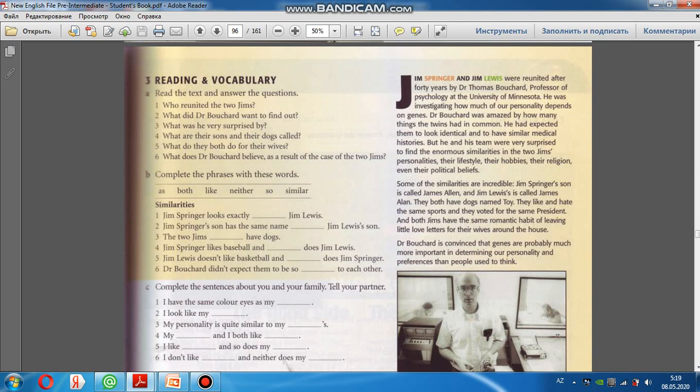Some of the similarities are incredible. James Springer's son is called James Allen, and Jim Lewis's son is called James Allen. Bəzi oxşarlıqlar ağla sığmaz idi. James Springer'ın oğlunun adı James Allen, və Jim Lewis'un oğlunun adı James Allen idi.